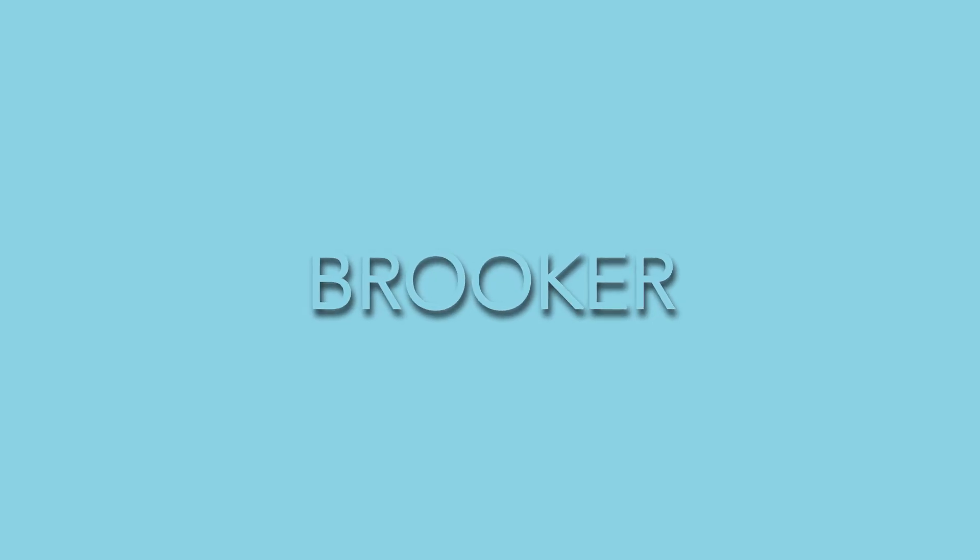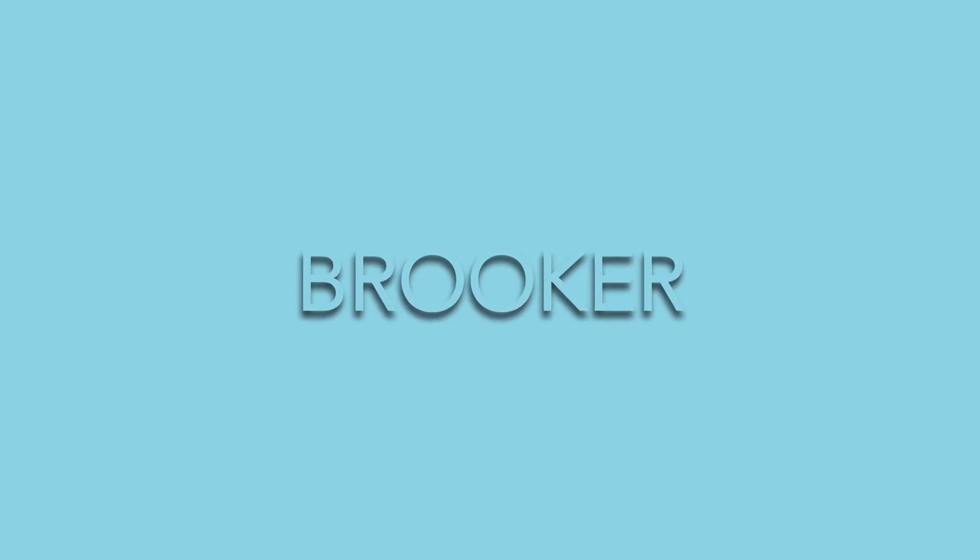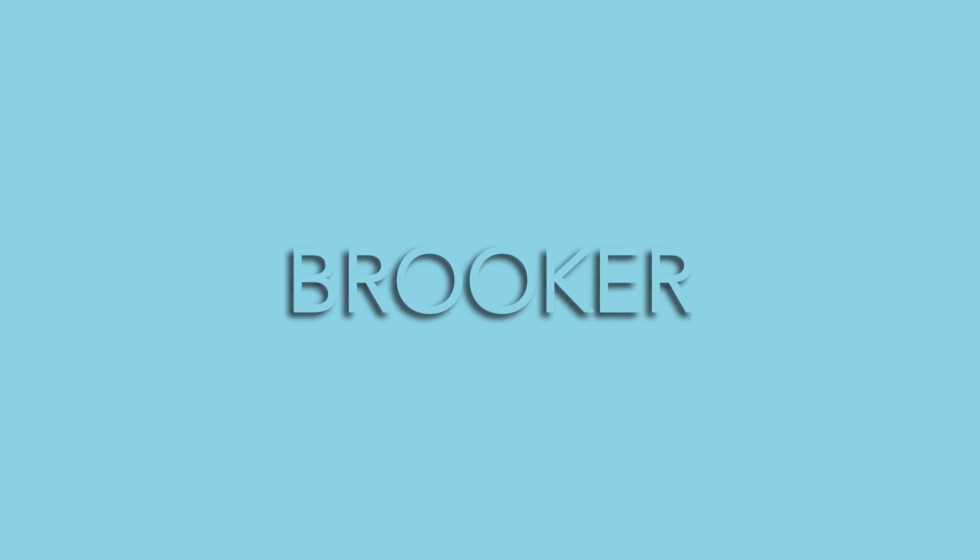That is how you do this dynamic drop shadow text effect right inside of Adobe After Effects. If you wanted to download the preset or the project file for this, then just follow the link in the description below and you can go ahead and get that for free. So check that out and I will see you in the next video. See you there.